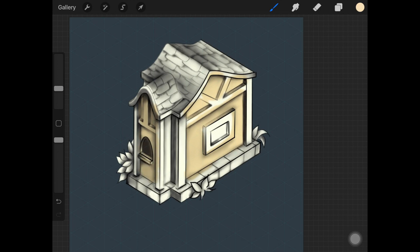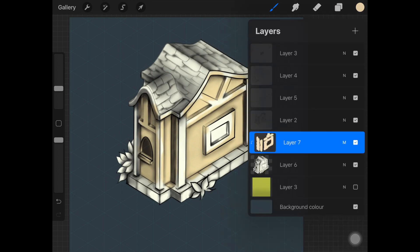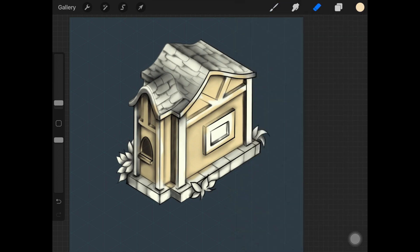Paint each part of the house in a different new layer. In each layer, make sure you are creating a clipping mask and changing the layer mode to multiply. The reason we paint everything in a different layer is because we are going to be adding more shadows and highlights after we are done filling in the whole house.